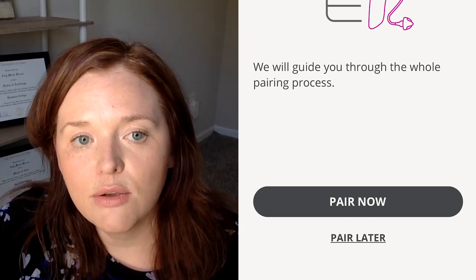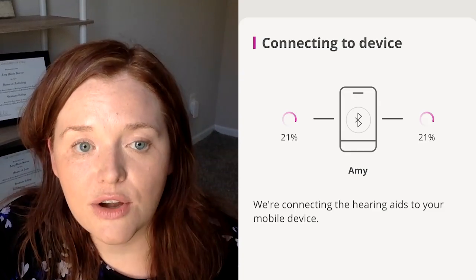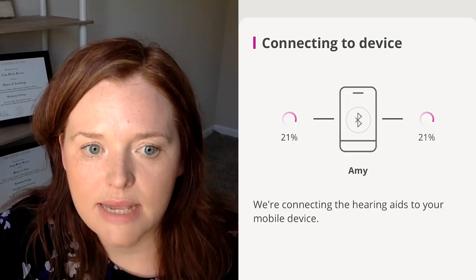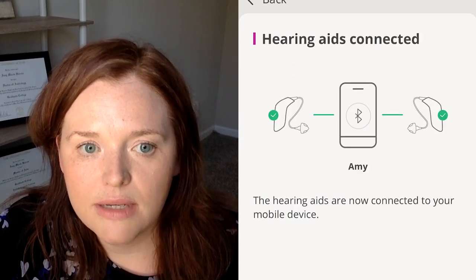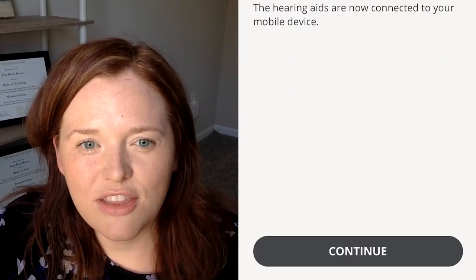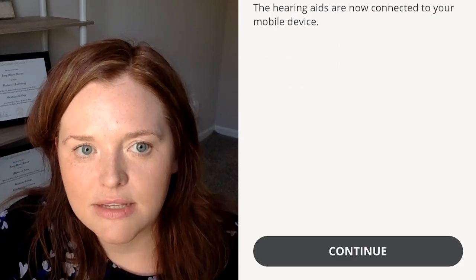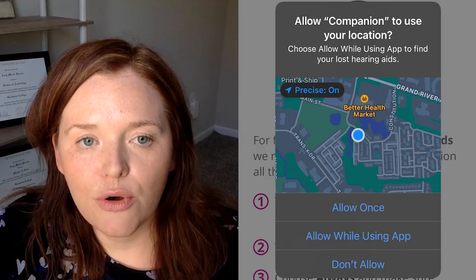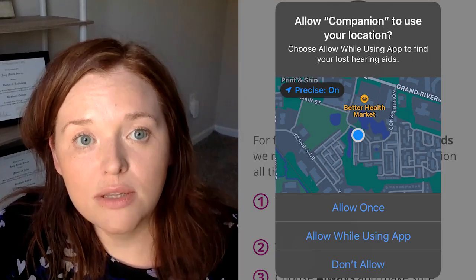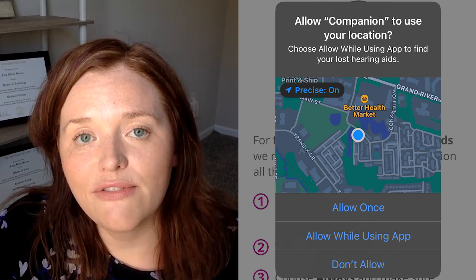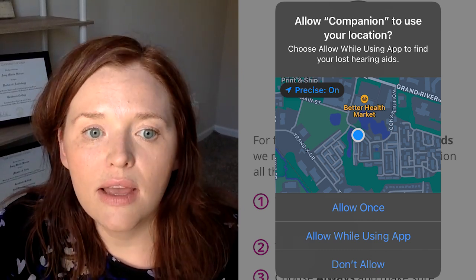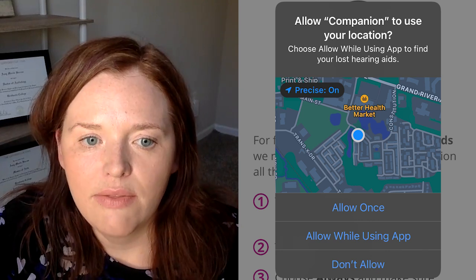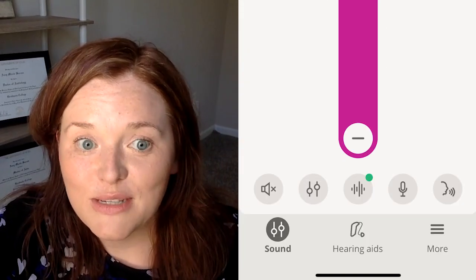You'll hit continue, and then you should see the green check marks that that has gone smoothly — hit continue. Then it will prompt you for location services. So if you want to use the find my hearing aid feature, select 'allow while using the app.' Then you are ready to start using the app.